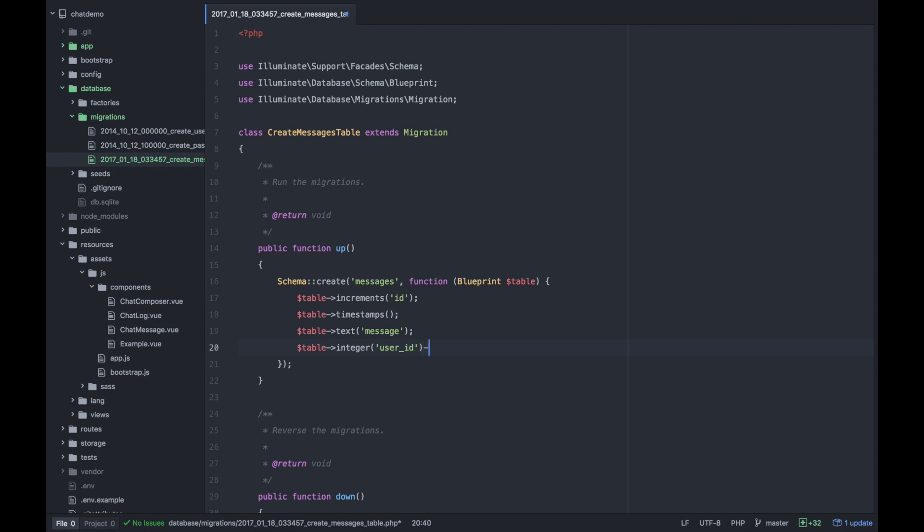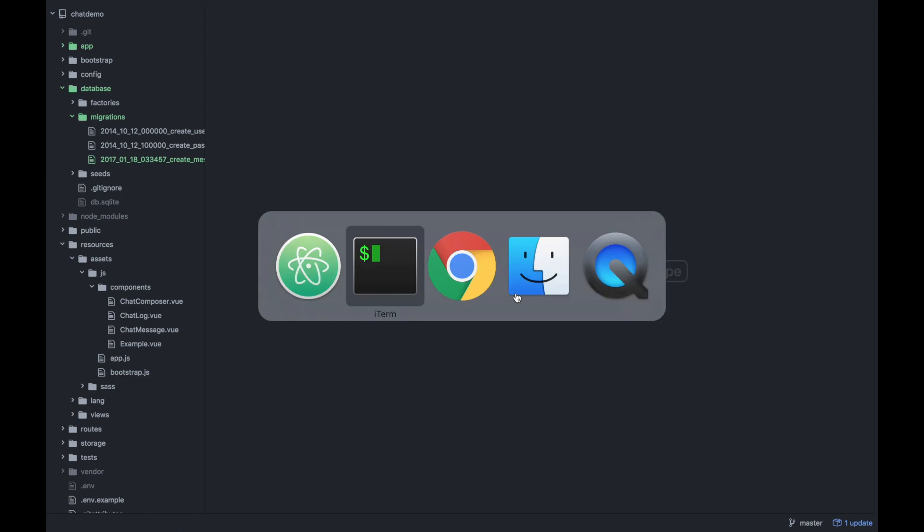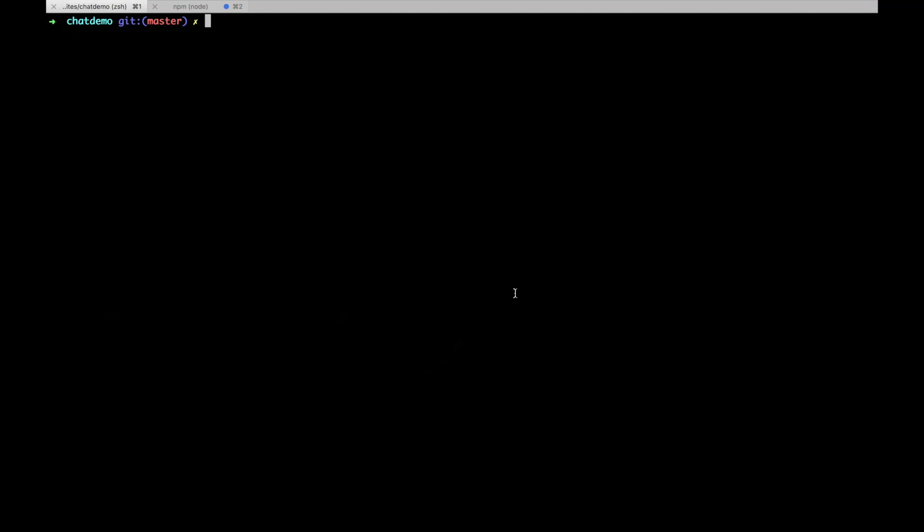Of course, I want to be unsigned as well. But again, this is just a demo. And that's pretty much it. Honestly, messages right now don't need to contain much more than that. So I'm going to go ahead and run that migration.